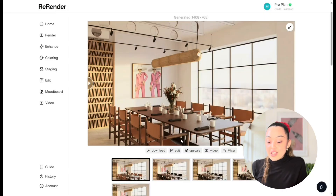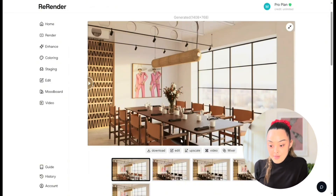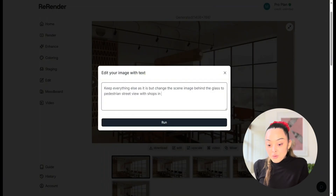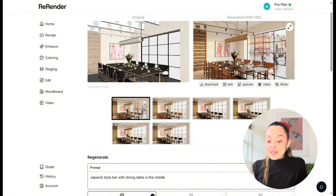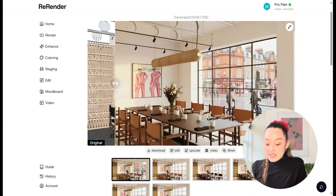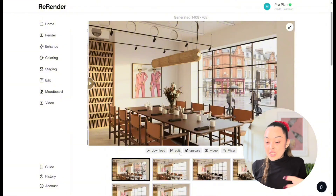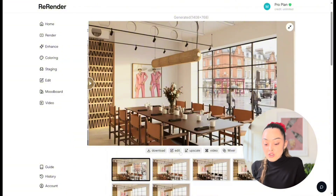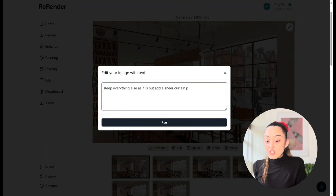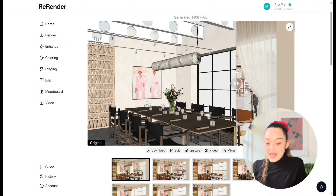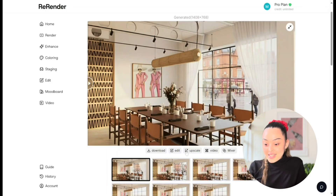There's another thing you can do — say I want to change the outside image of the window. I can say 'Keep everything else as it is but change the scene image behind the window to a pedestrian street with shops in London.' I can really specify the location to get that mood. And voilà — they've kept the tan chair as before and only changed the image behind the window to a London city vibe. This is very helpful for changing the mood or scenery of the image.